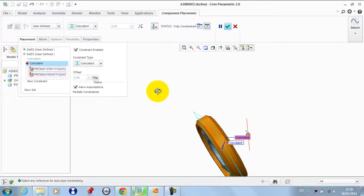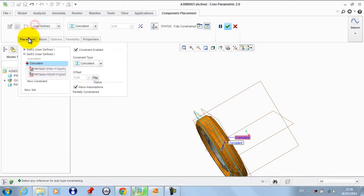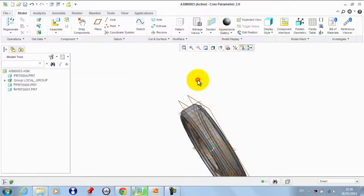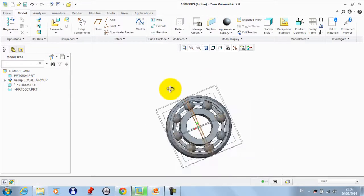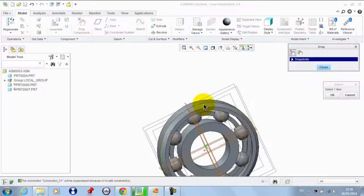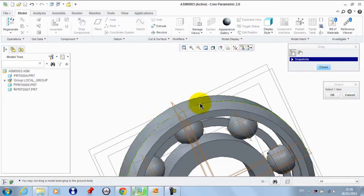Then we click okay. If we try to drag this component, there's no motion.